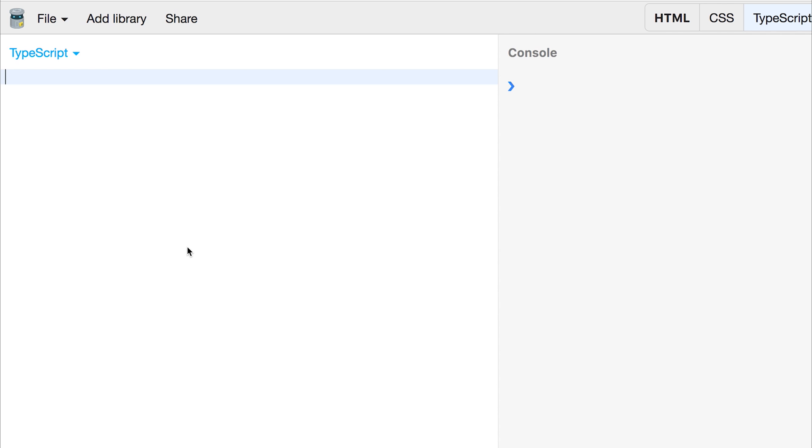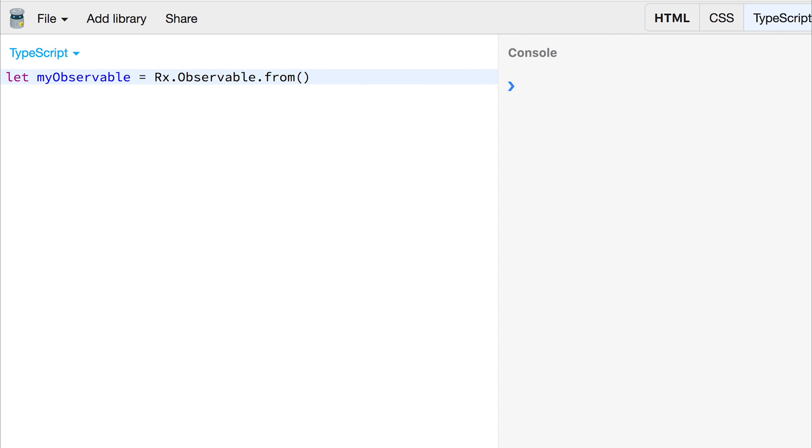So let's say we have an observable. Once again, we're going to have myObservable is equal to Rx.Observable.from, and the from means we can pass in a particular value.